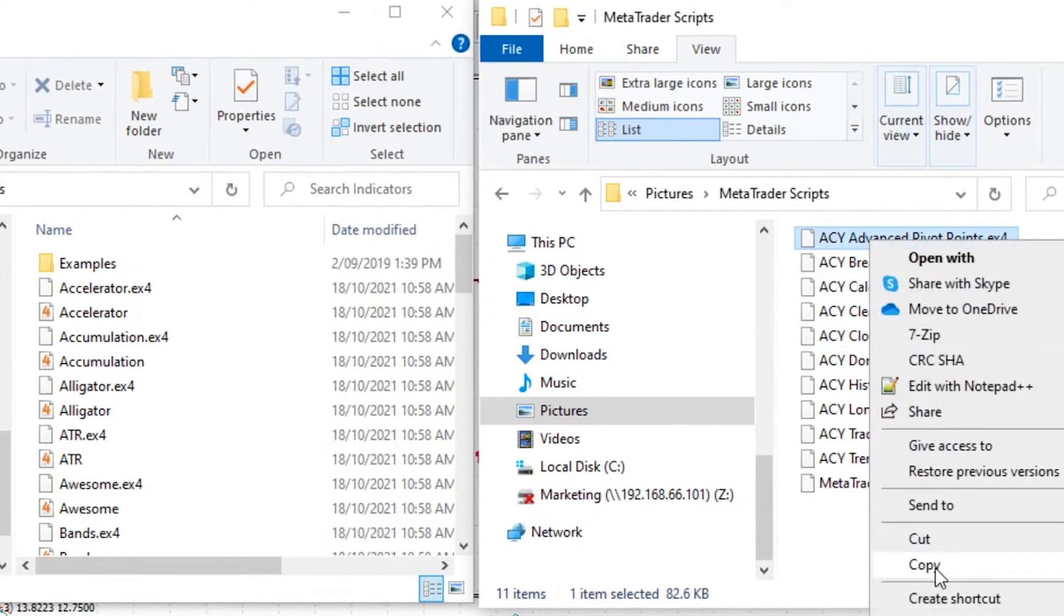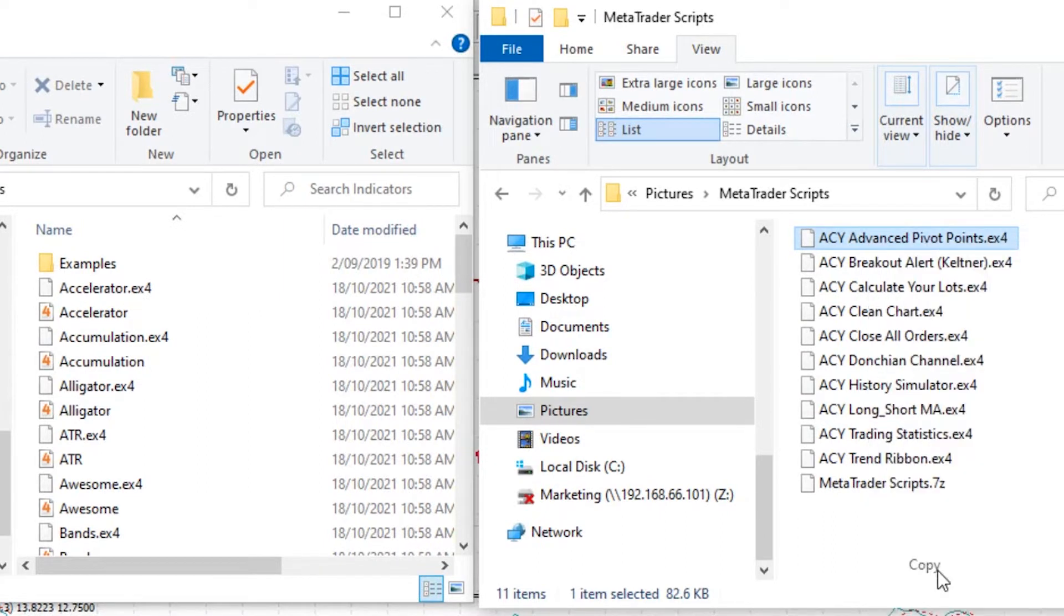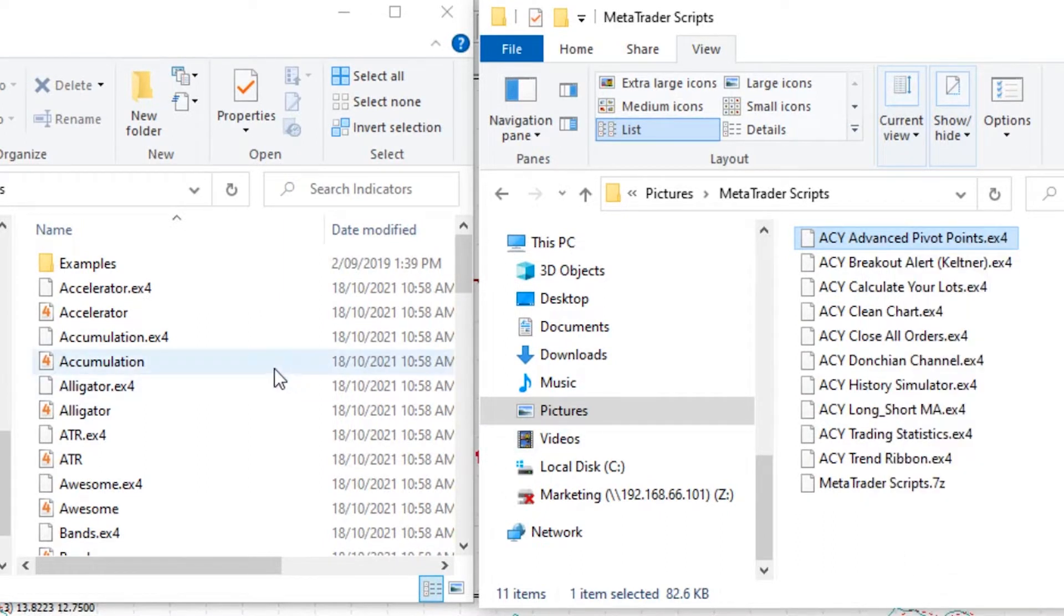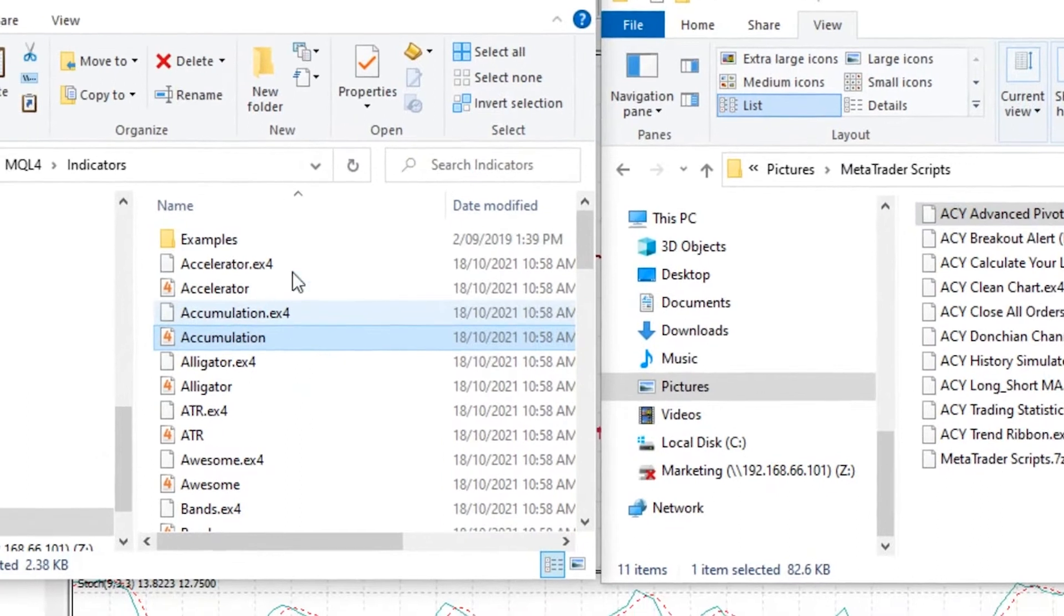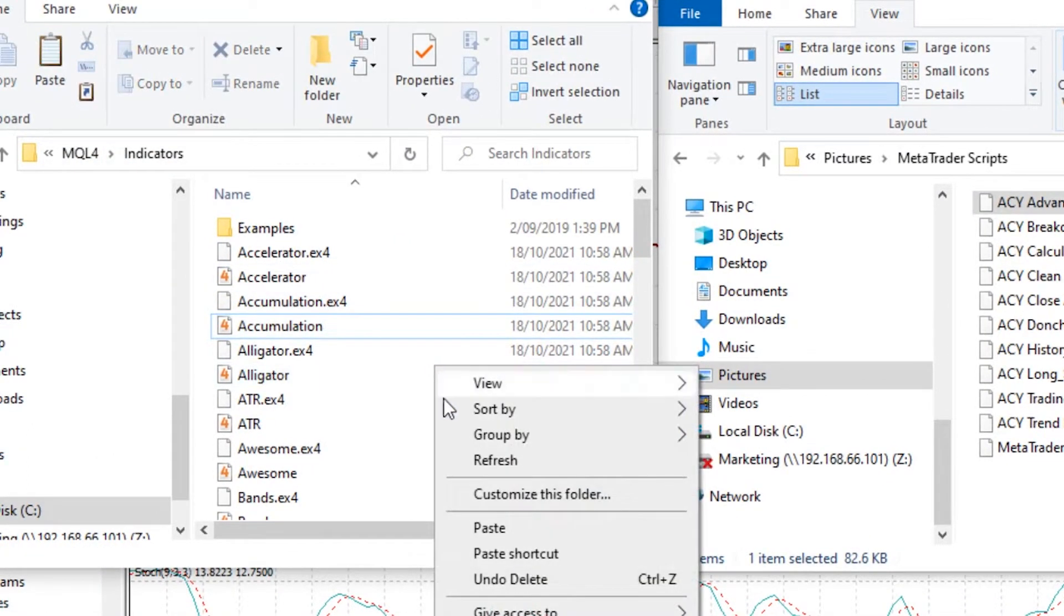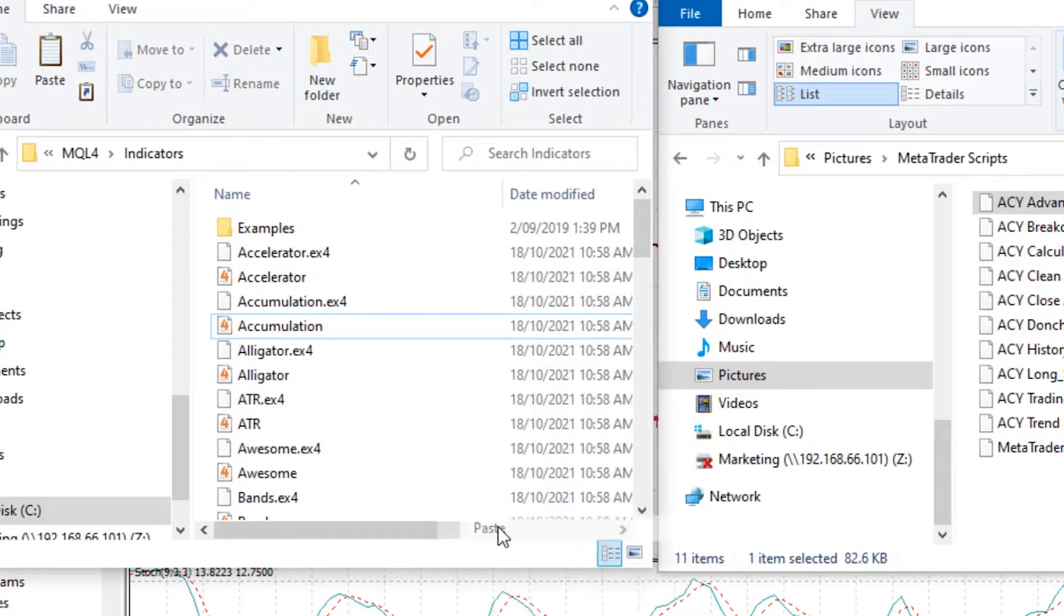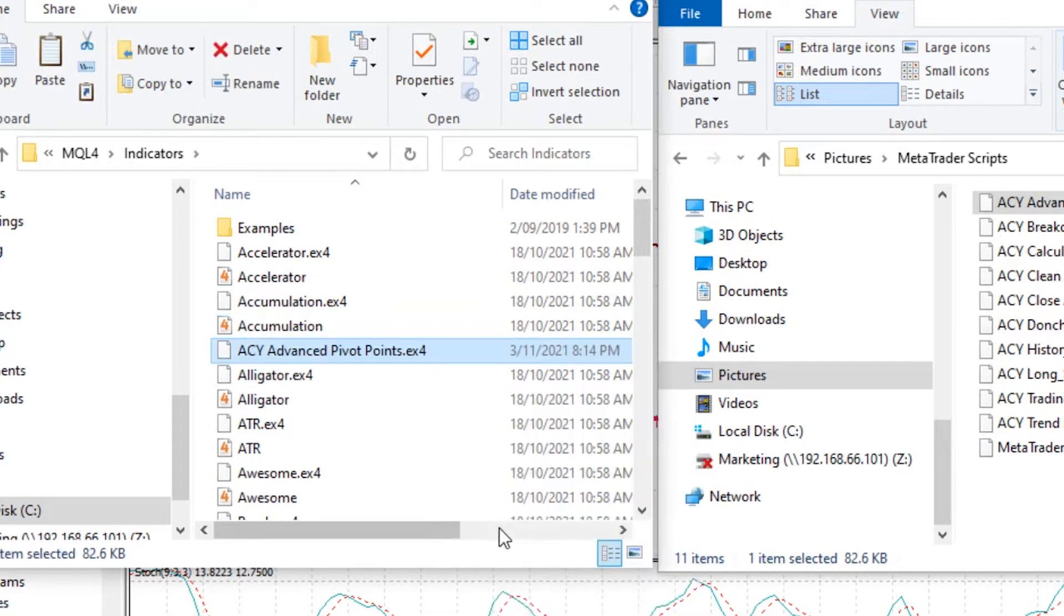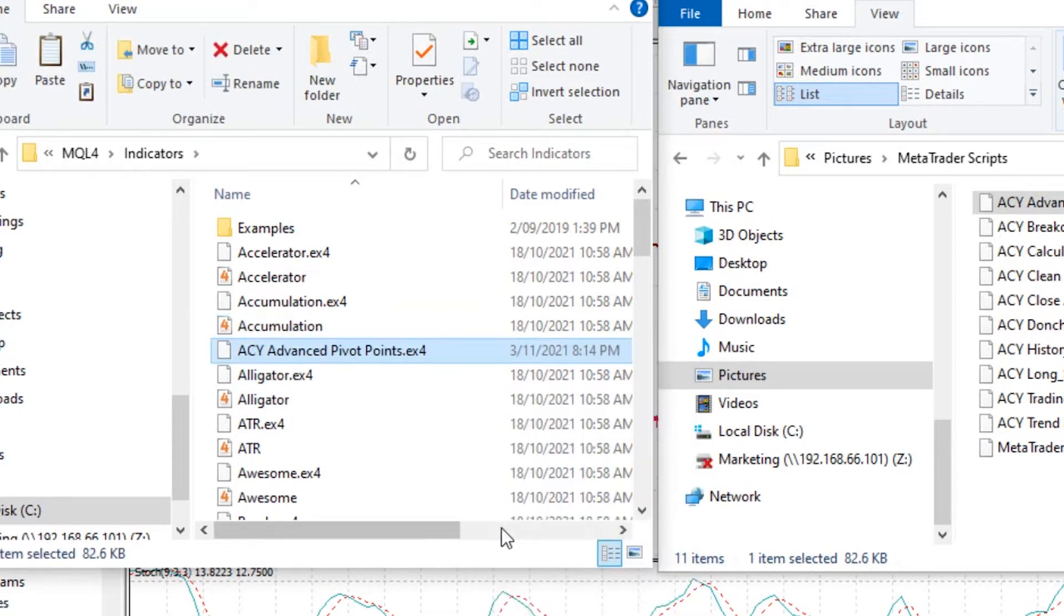I'm going to right click on the file itself then left click on copy. Then I'm going to pop over to my MQL4 slash indicators folder, right click there and paste the indicator into the folder.